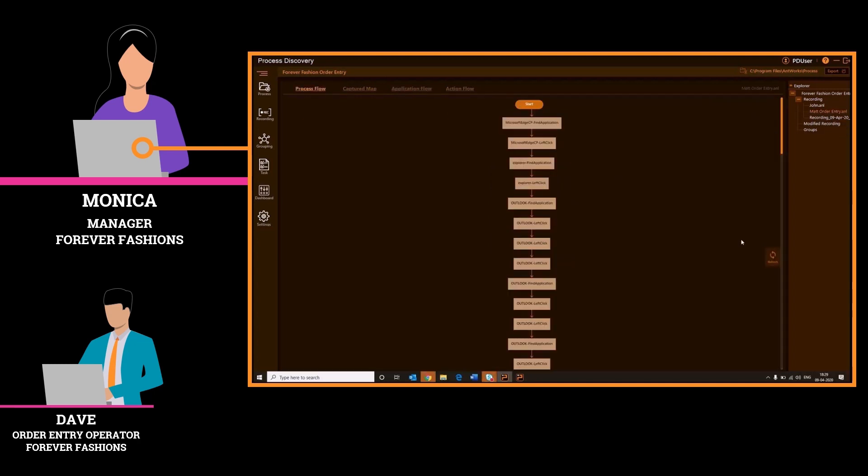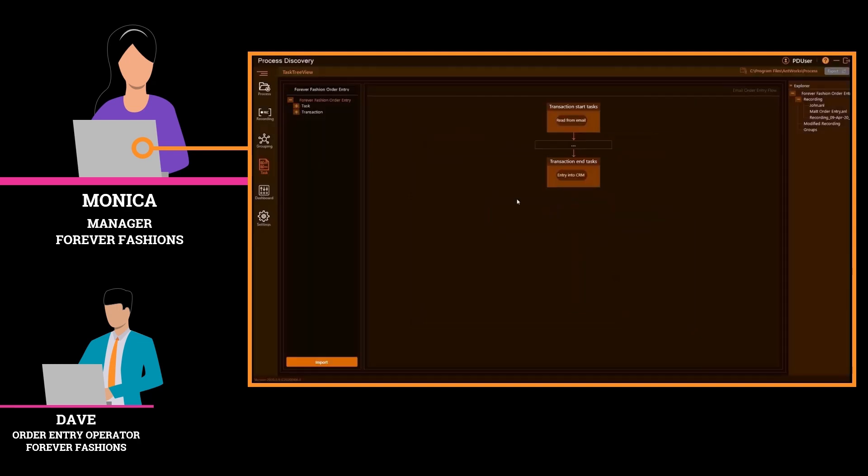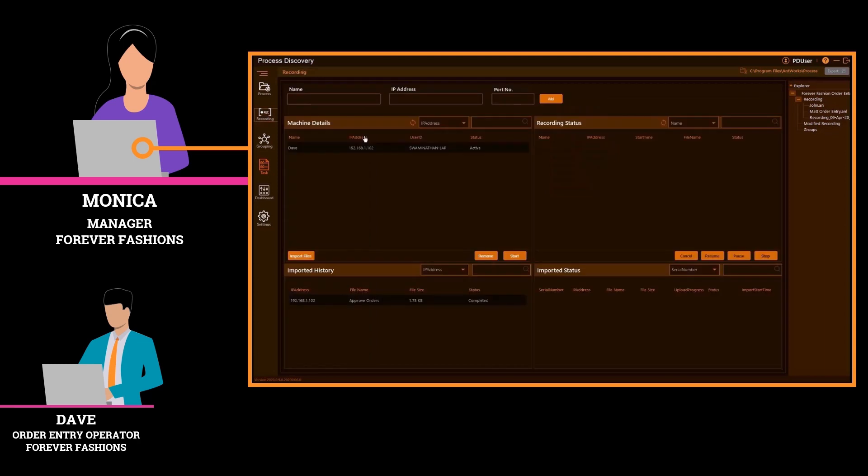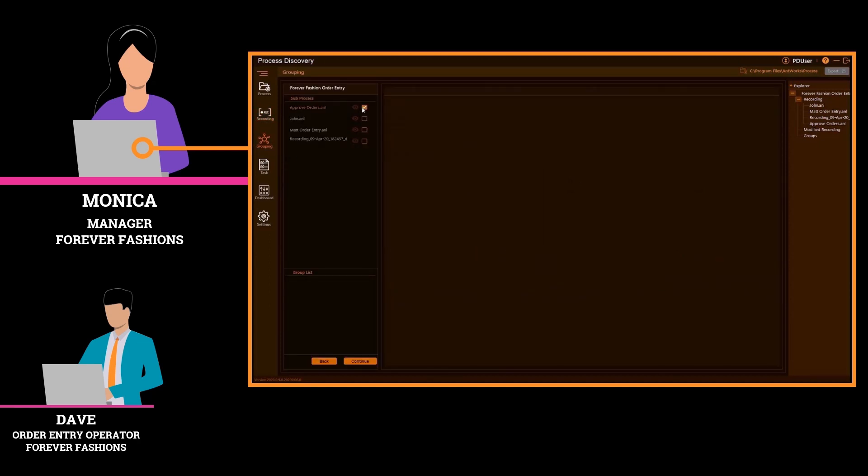Once orders are entered, they are routed to Monica for review. She clicks record on Ant Logger to record the steps on her workstation. Just like Dave, she does not need to do anything other than click record to quickly capture the process steps. Once the recording is complete, she imports the file into Process Discovery and creates a new sub-process called approve orders. Next, Monica adds the approve orders sub-process to complete the process steps. She navigates to grouping and adds her approve orders recording to the processes created.